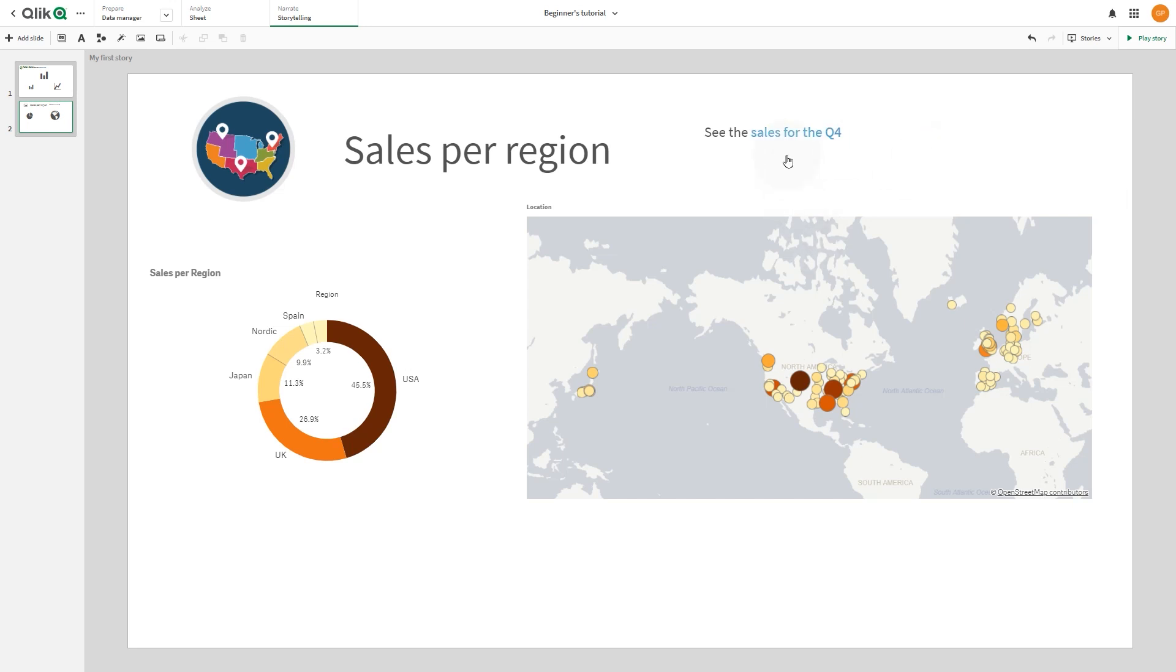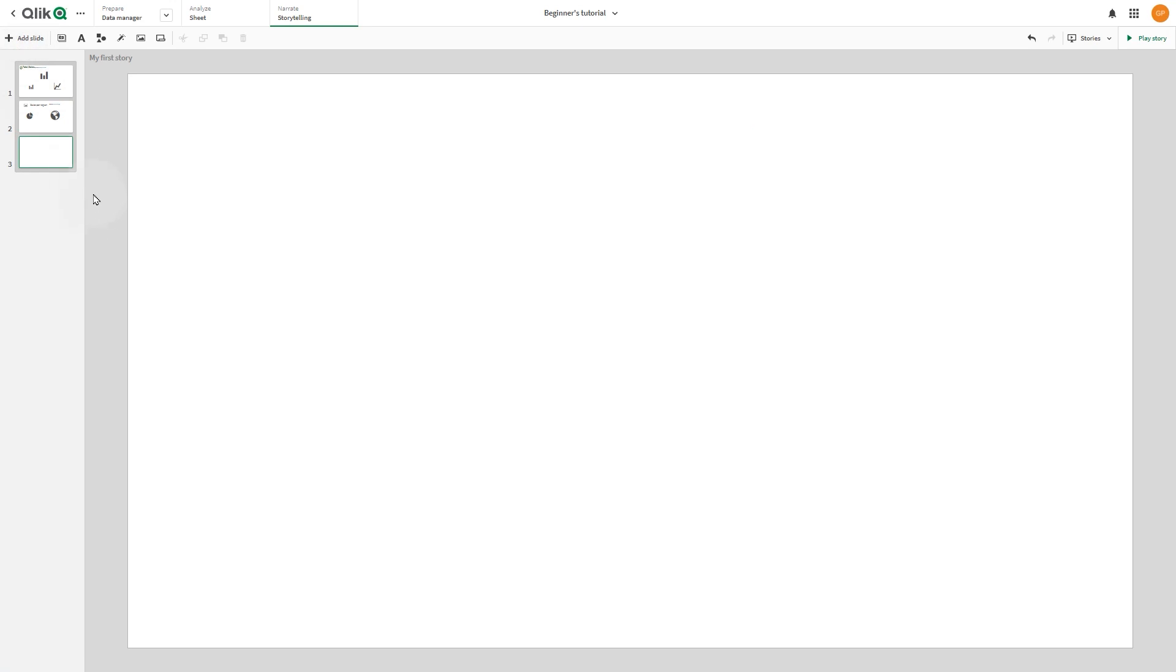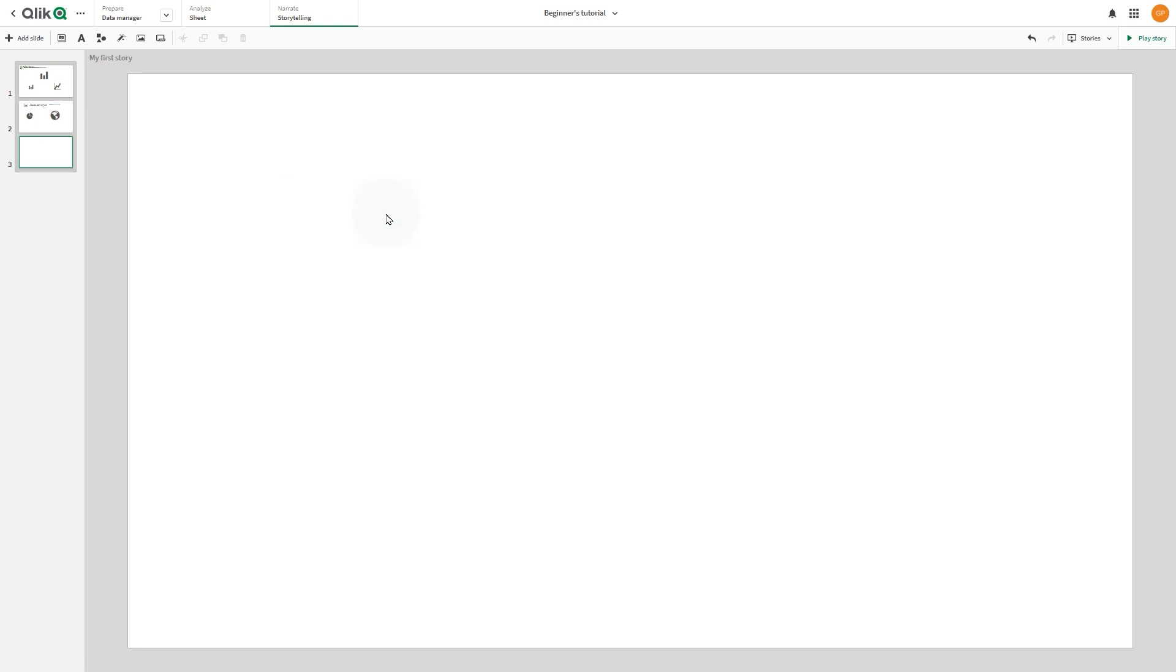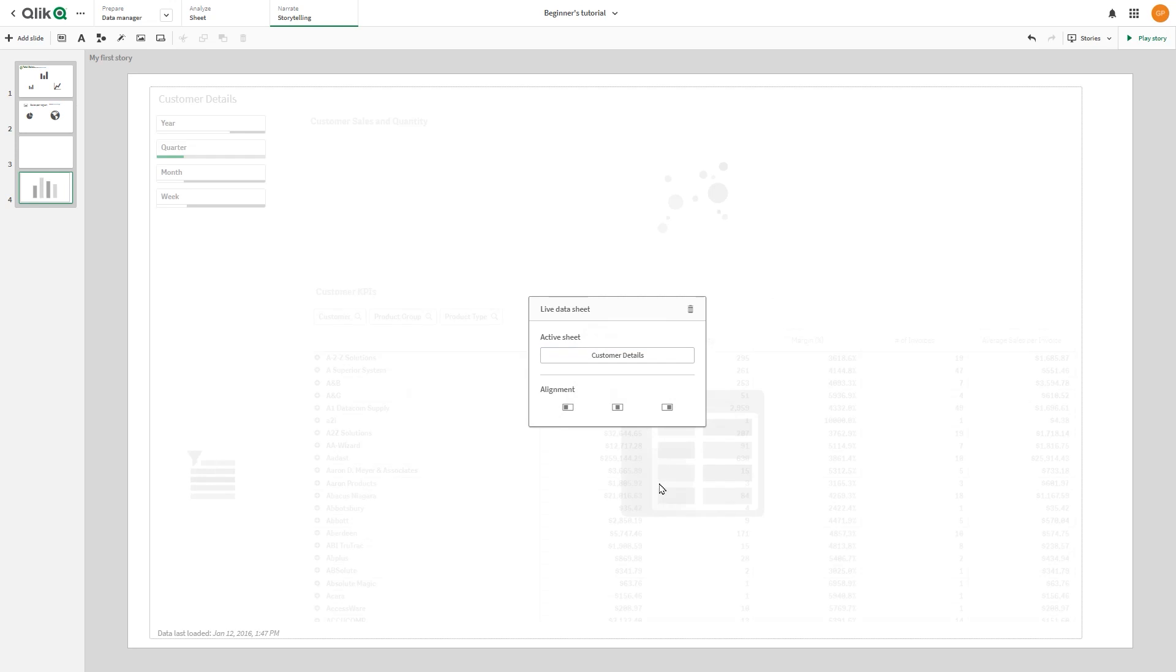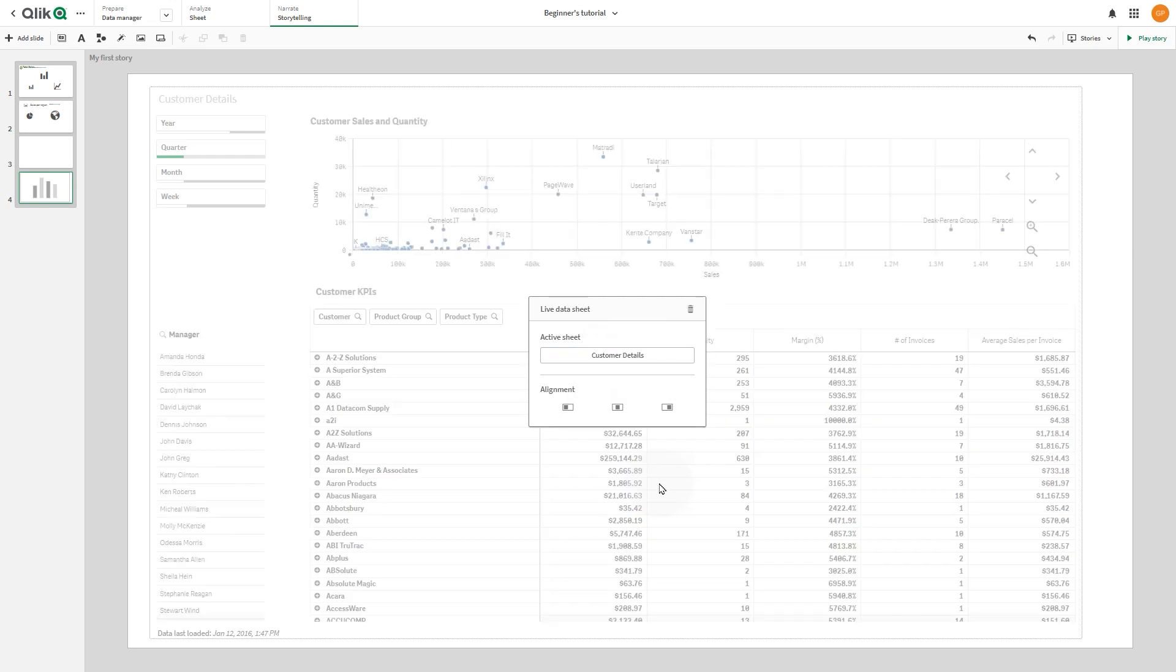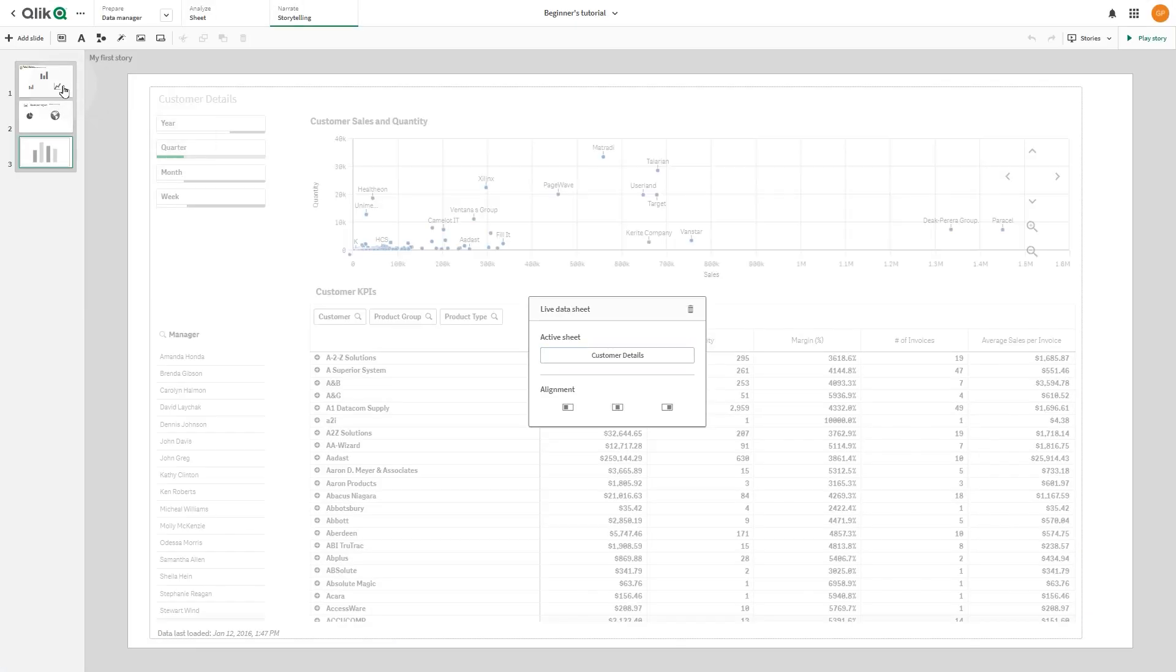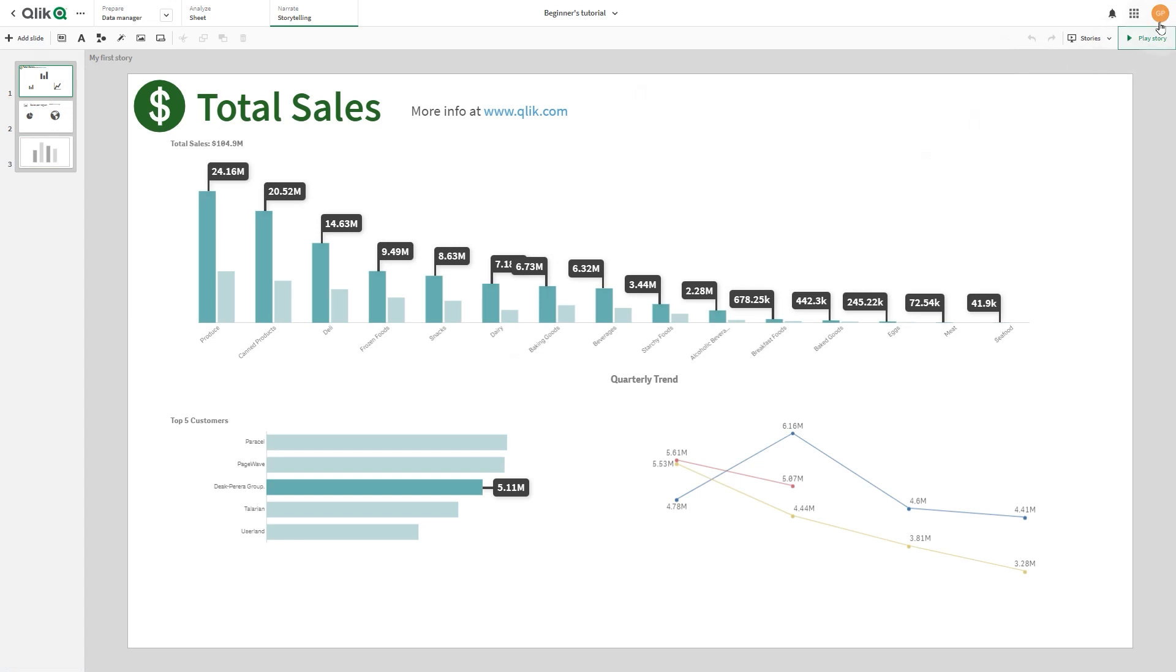You can add live data sheets to a story slide. Select the sheet you want to include in your story. When you insert a live data sheet to a story, the current selections of the app are saved with the selected sheet. Every time a live data sheet is viewed in a story, these selections will be applied.